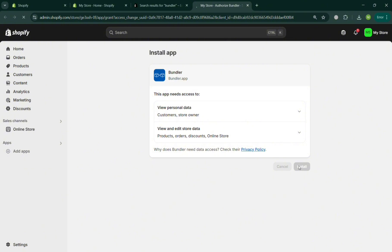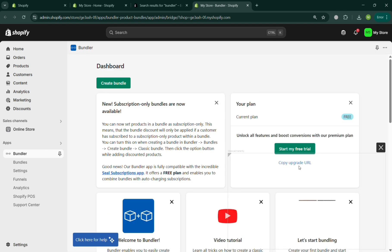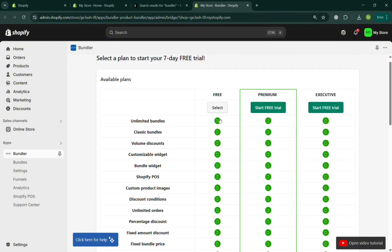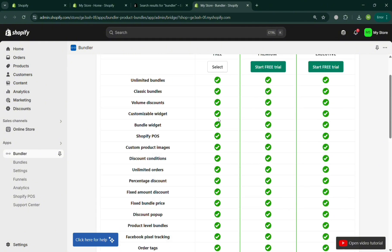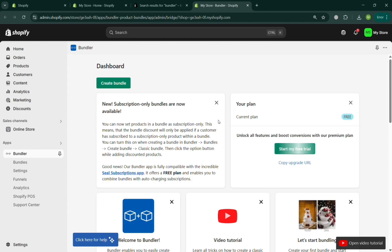After installation you will be directed to the Bundler dashboard where you can start creating a bundle. You can choose from the plans they offer: the Free plan, the Premium plan, and the Executive plan, each with corresponding prices and list of benefits. I chose the free plan.